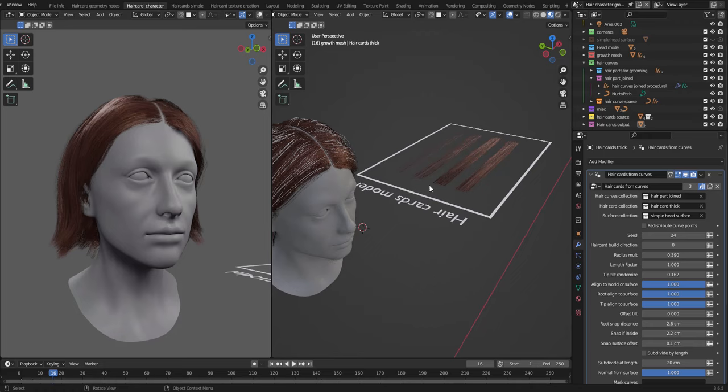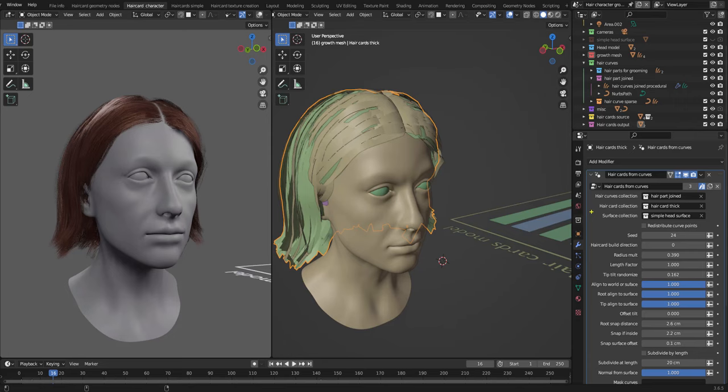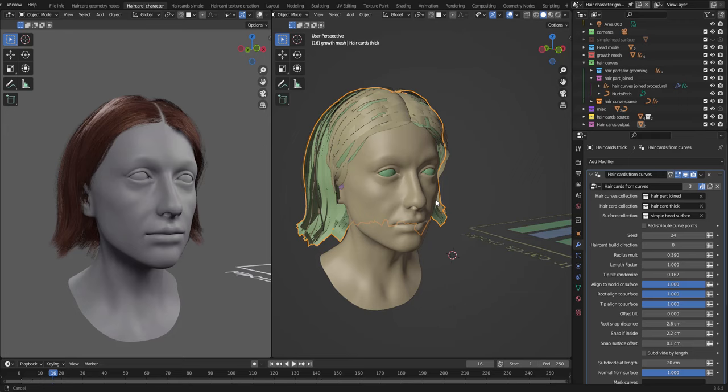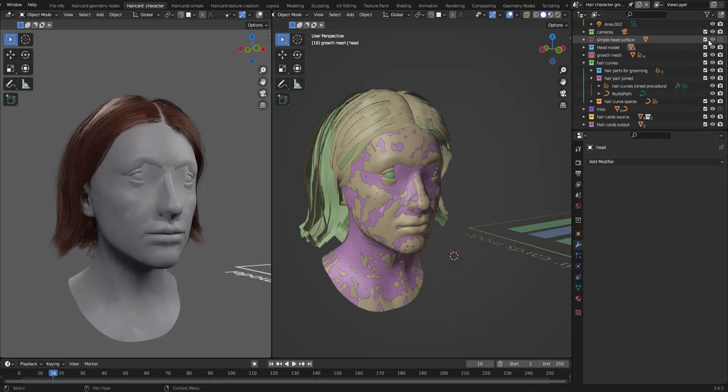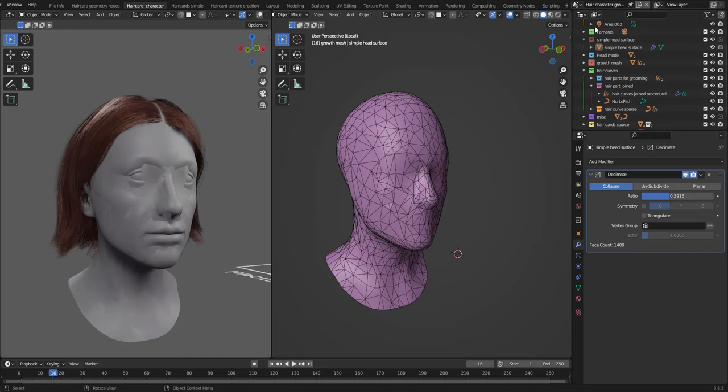Then we have the hair card collection and this is the actual models of the hair cards. They could basically be tubes or any type of geometry. Then we have the surface collection. This is used for collision. So I have made a decimated version of the head.